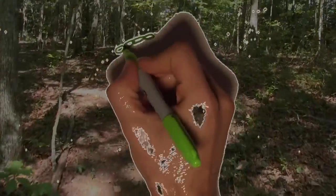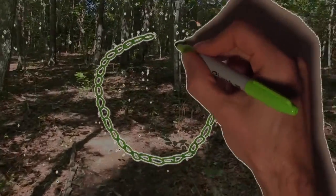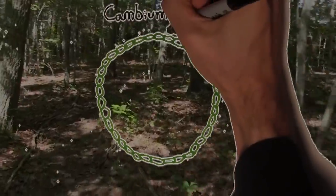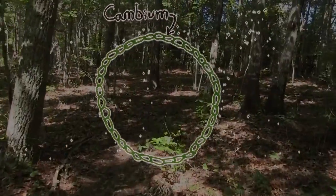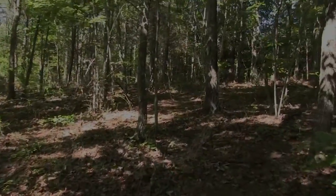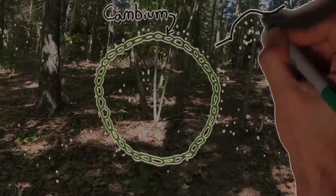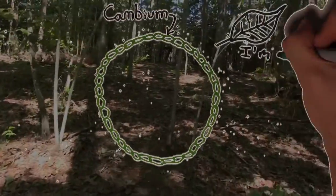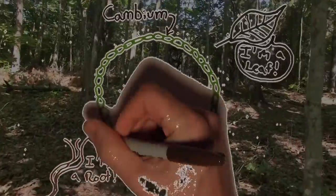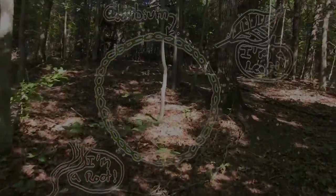In the center of every tree, nestled within the bark and the wood, grows a thin layer of cells called the cambium. Cambia cells are special because, unlike most tree cells, their fate is not yet sealed. A leaf cell will always be part of a leaf. A root cell is fixed to its role as root, but not so cambia.